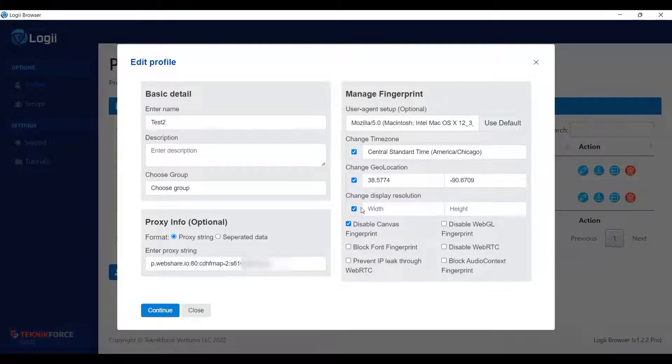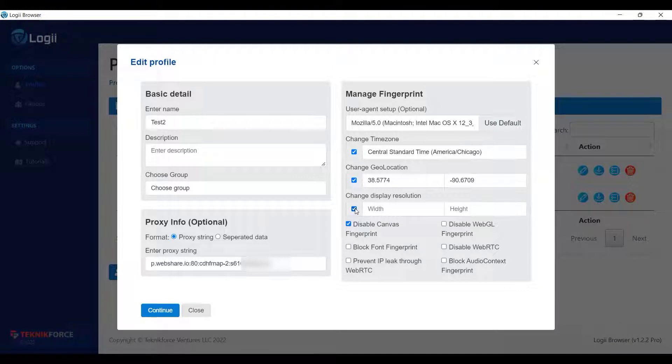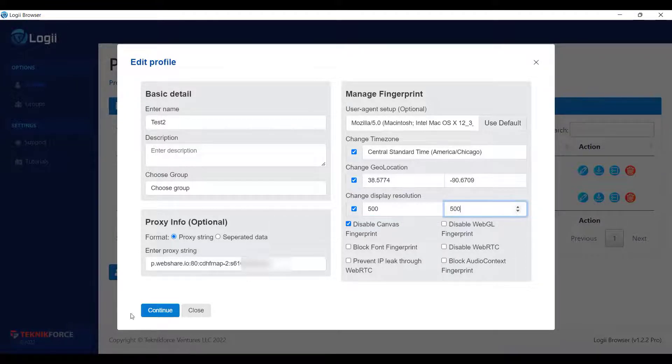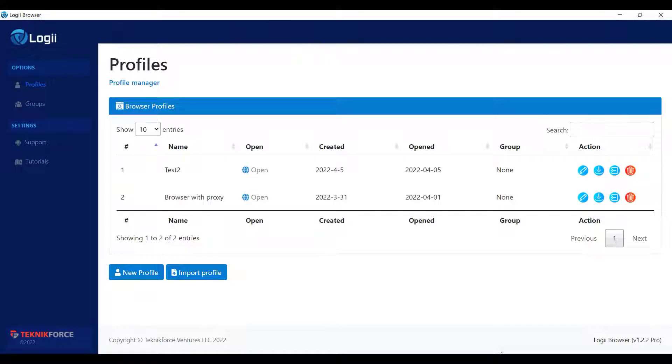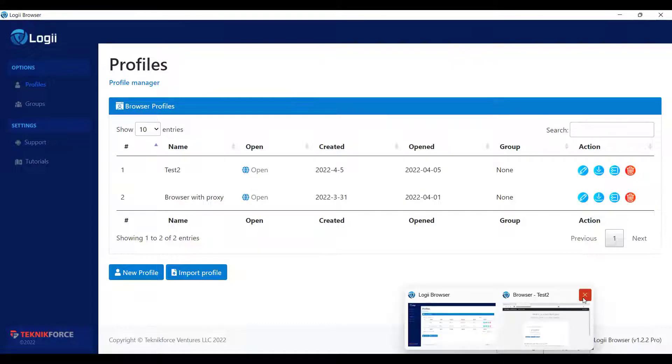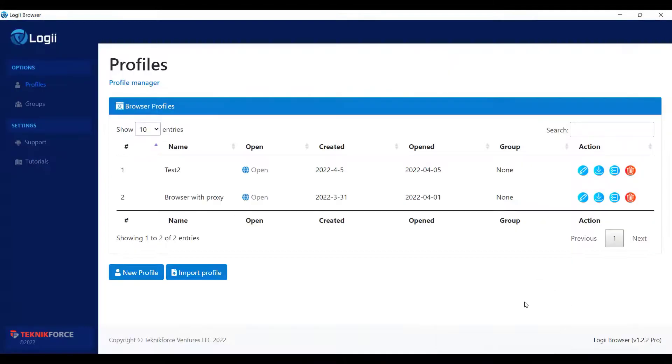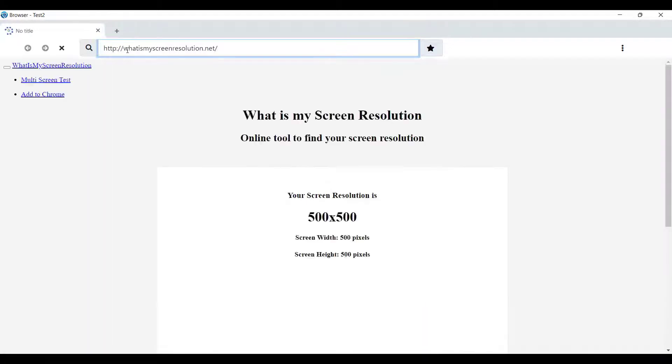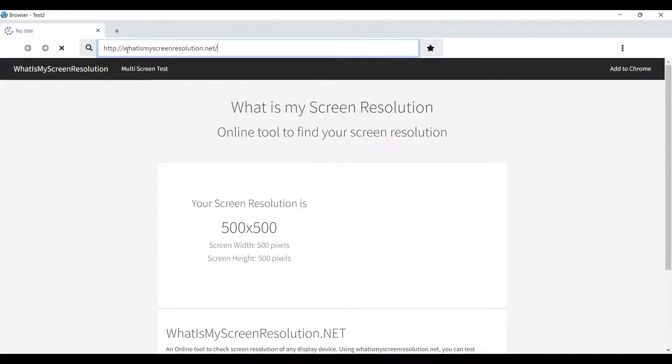Now if we modify it on Loggi, it will not make any changes on your actual screen, but just the details that will be shown on the detector. Click on continue, close the browser, and open a new one. And it will detect the details that you have entered here, not the actual resolution that you have.